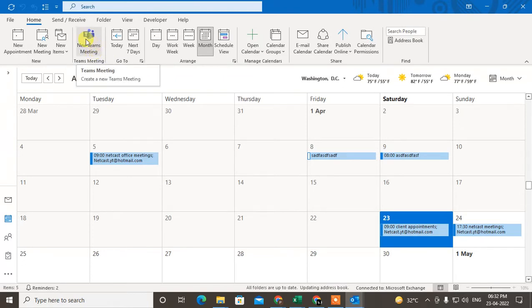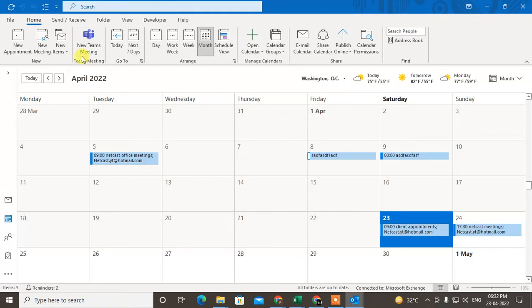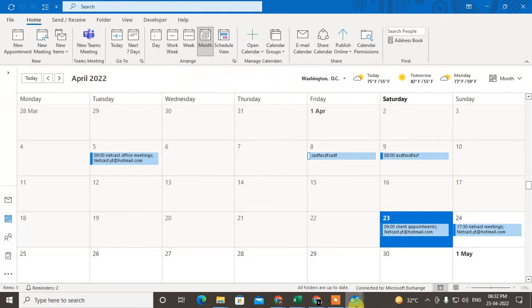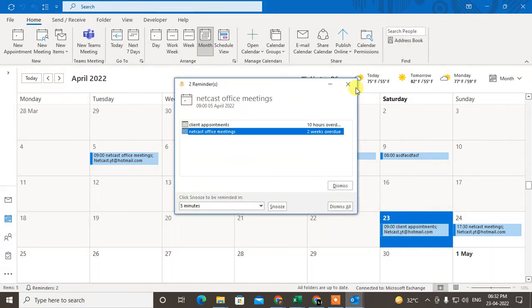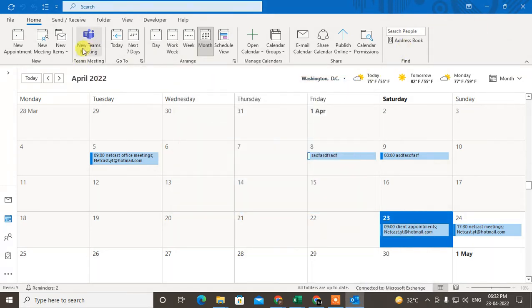You can check the video in the playlist or click on the link in the description to see how you can enable this tab. Now what you need to do is just click on 'New Meeting.'